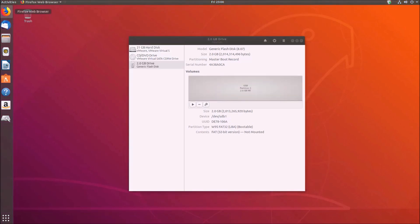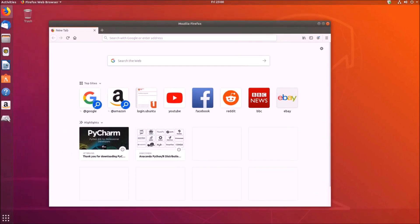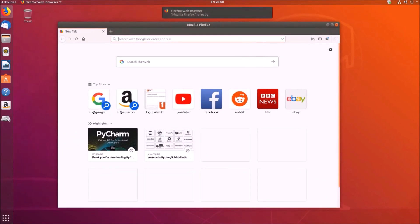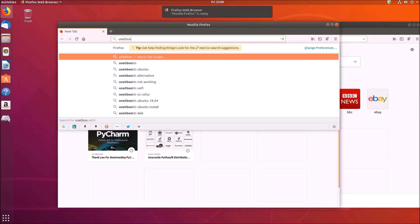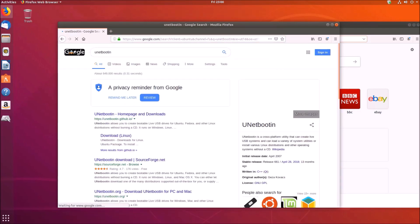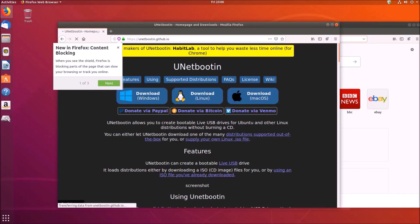So to do this we're going to open up Firefox and type in unetbootin. And there are instructions for installing it on Linux.